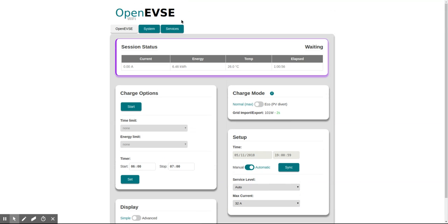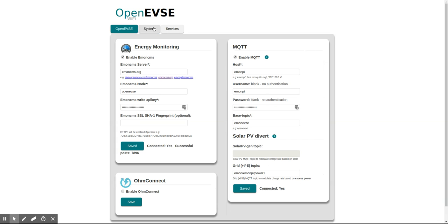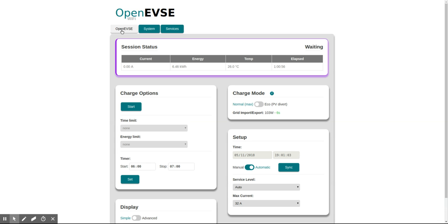Now we'll go on to part two—how to configure EMONCMS to log the data from the OpenEVSE.